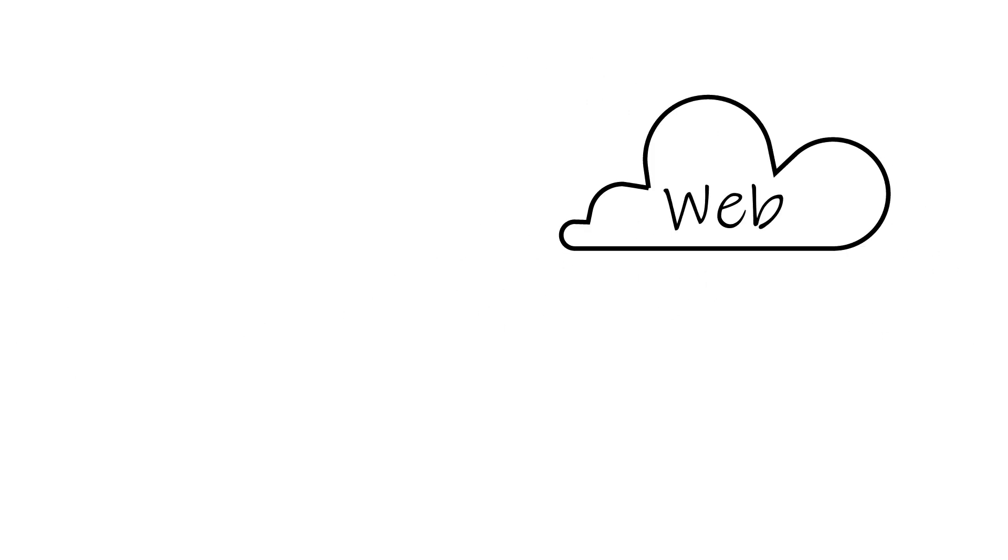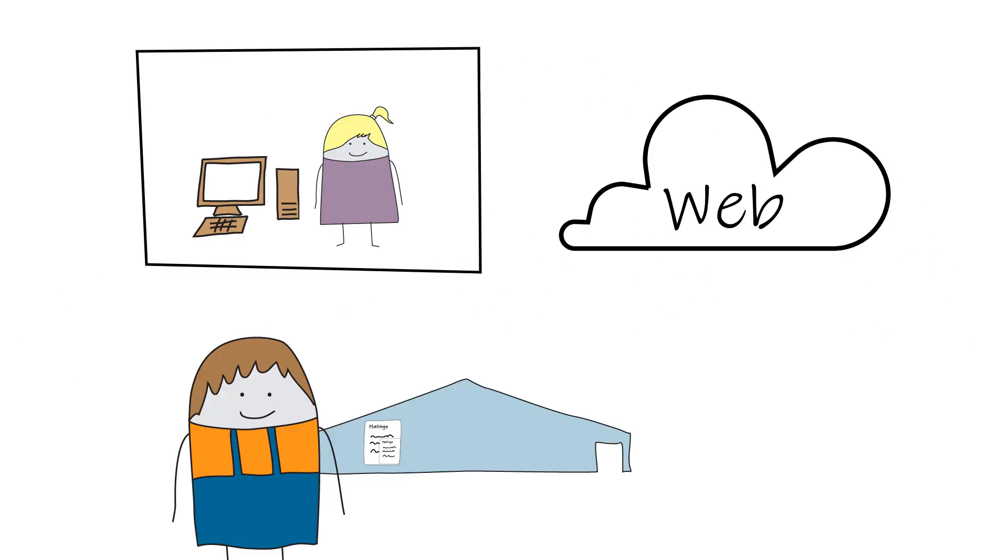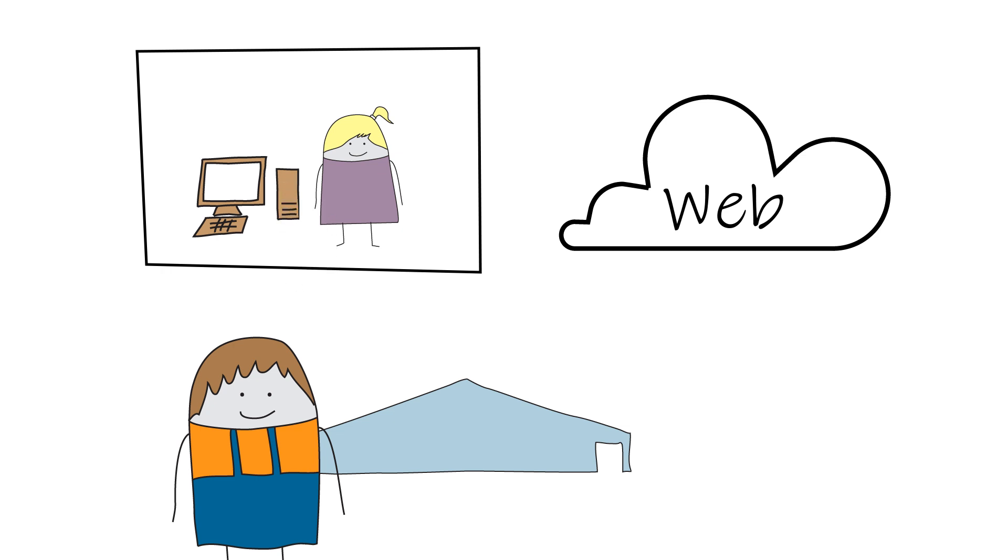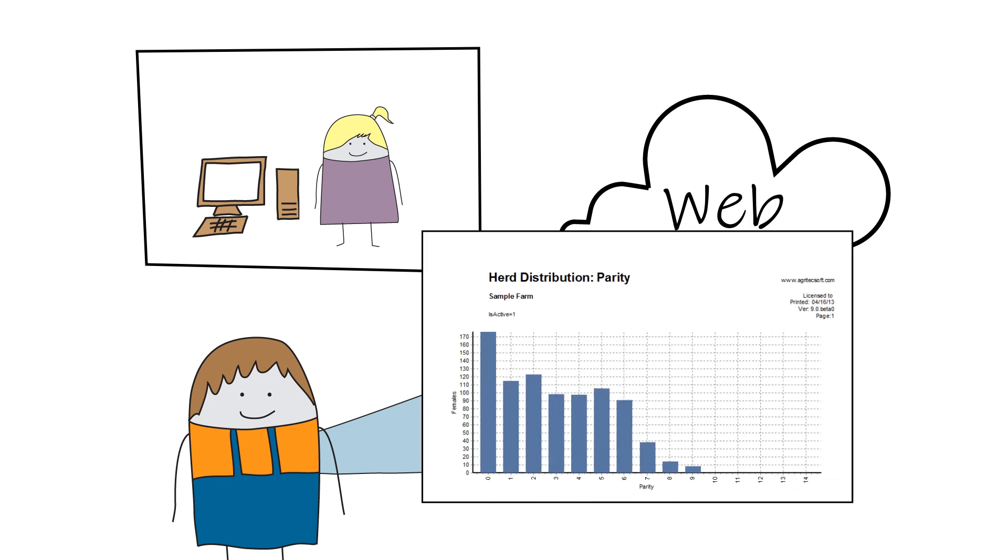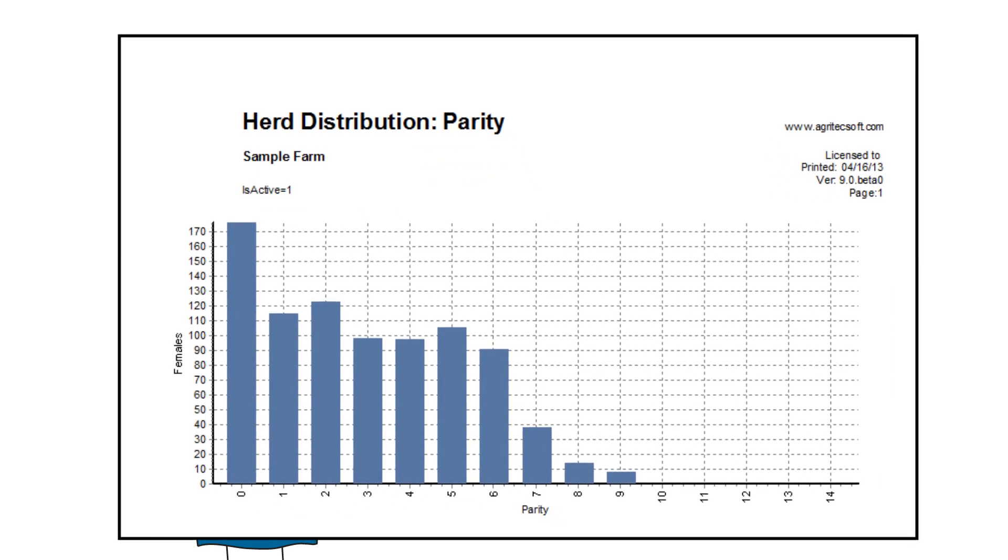Another approach is a web-based system, which stores data on the Internet. Farms send data by fax to a central office or bureau. Here, a person or OCR system enters the data into the web database. You only need a web browser to view reports from anywhere.